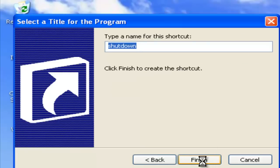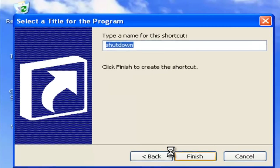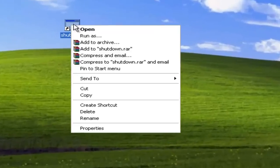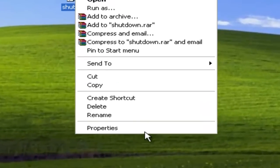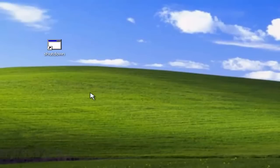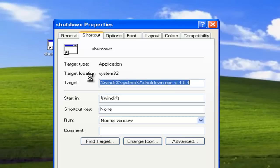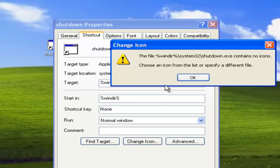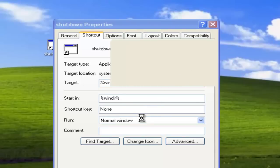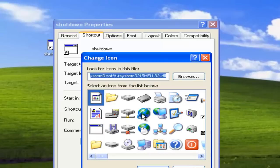That doesn't look like a shutdown thing, so what we're gonna do is change the icon. Right-click it, go to Properties, and then click on Change Icon. That comes up, just say OK. So you're gonna hit that Power button, and click OK, and then Apply.